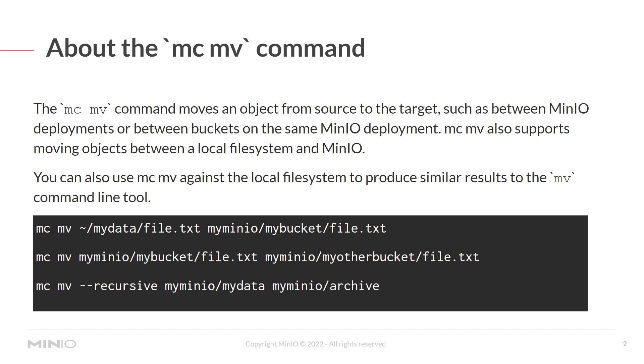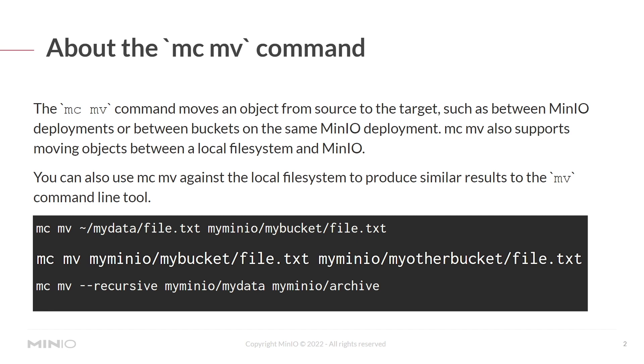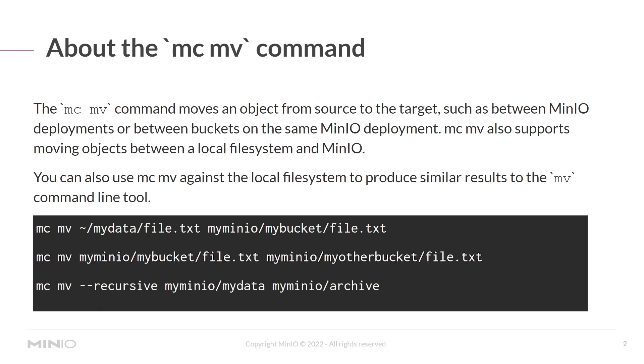Some examples are MCMV home path my data file.txt would move to my MinIO alias my bucket file.txt. You could also do MCMV my MinIO, which is the alias my bucket file.txt to my MinIO my other bucket file.txt to move between buckets on the same host.